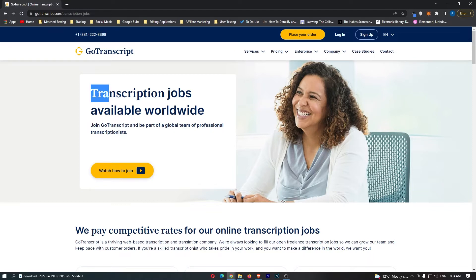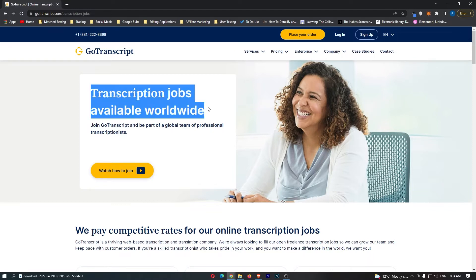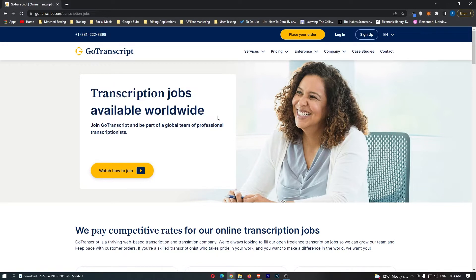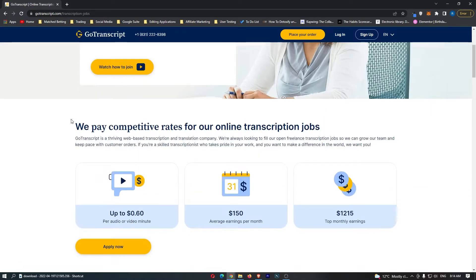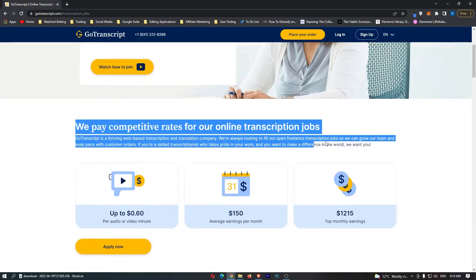It says transcription jobs available worldwide. Join Go Transcript and be part of a global team of professional transcriptionists and the pay is awesome on this website.